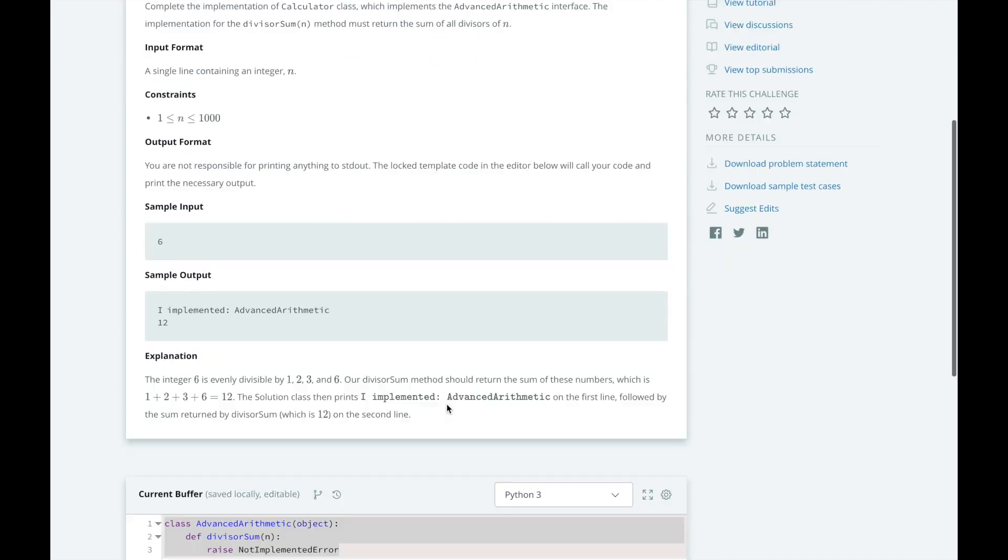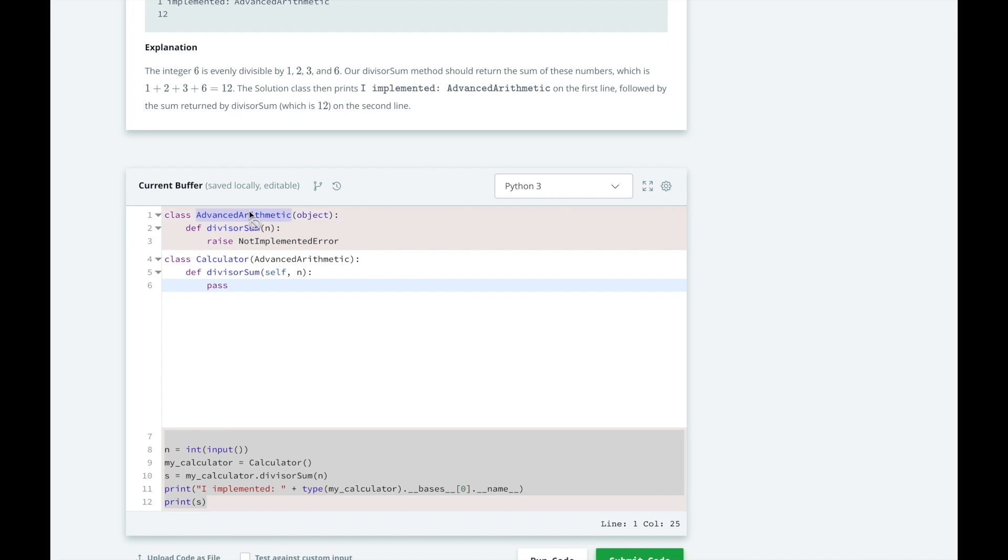We're going to implement the advanced arithmetic interface and its divisor-sum method. We're going to help finish the calculator class, which will implement the advanced arithmetic interface by inheriting the abstract class.